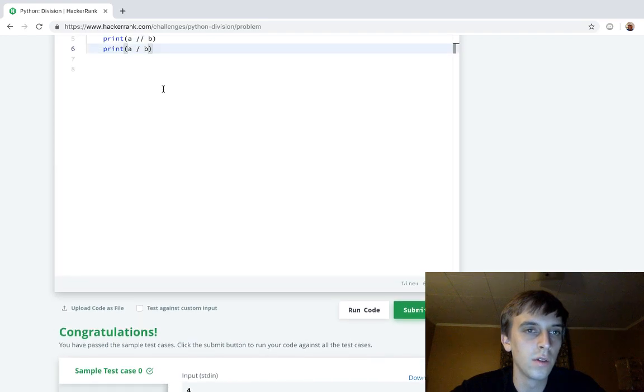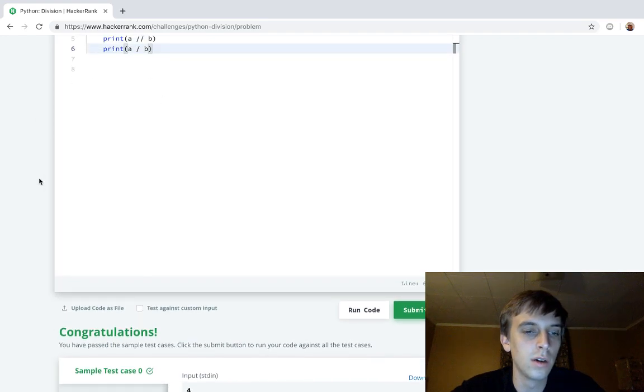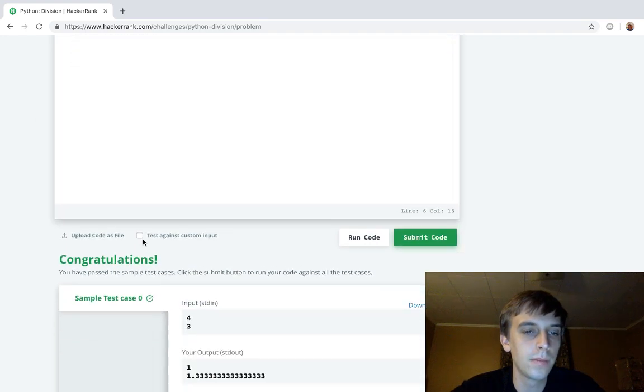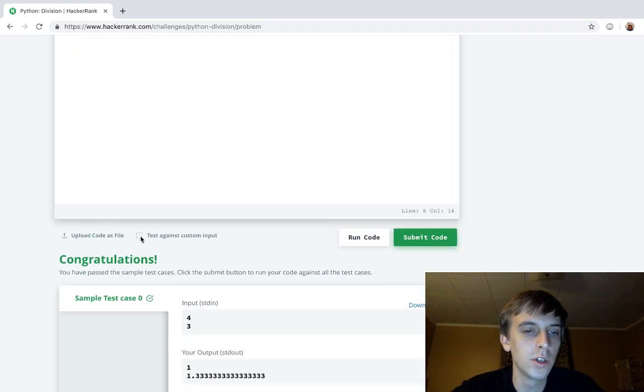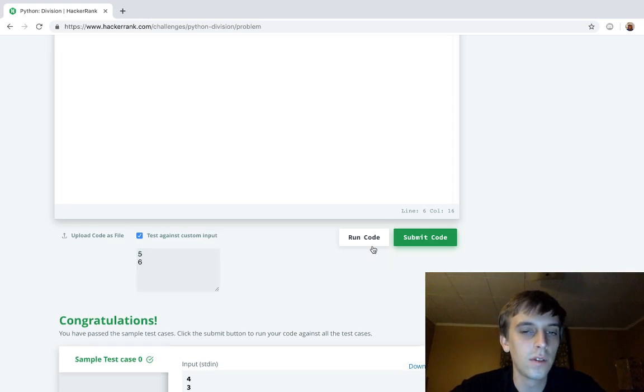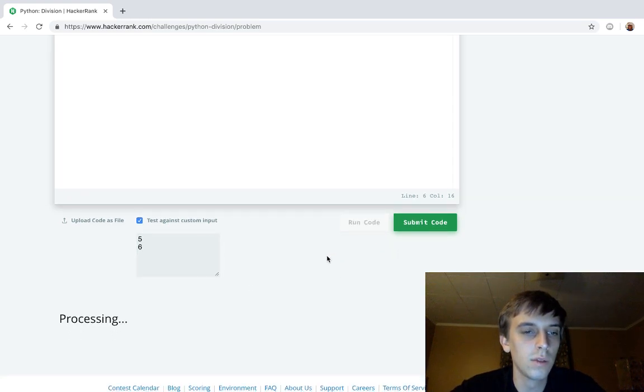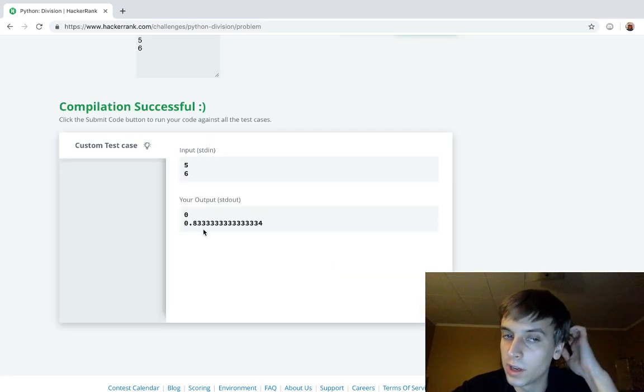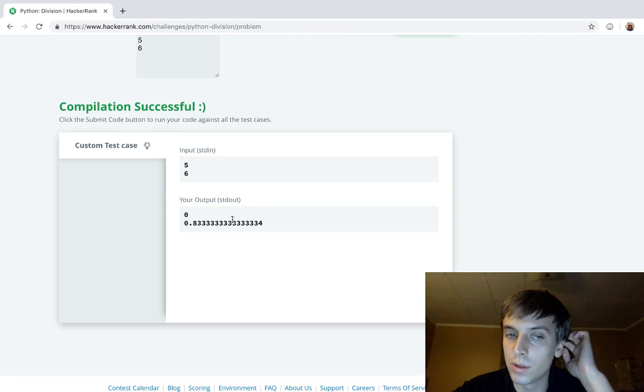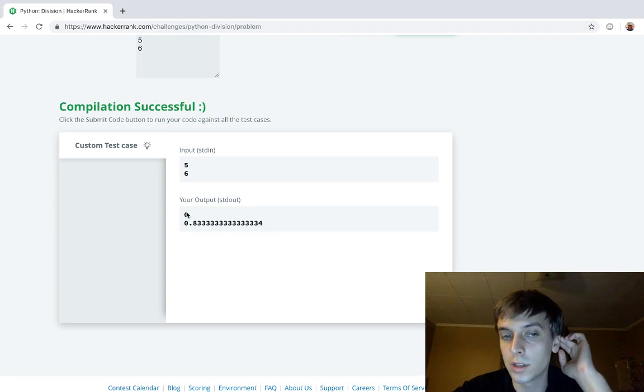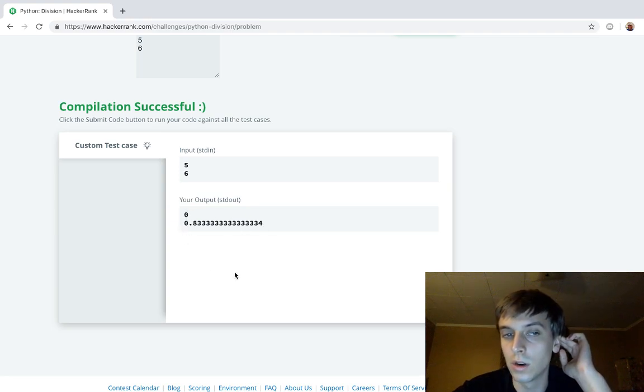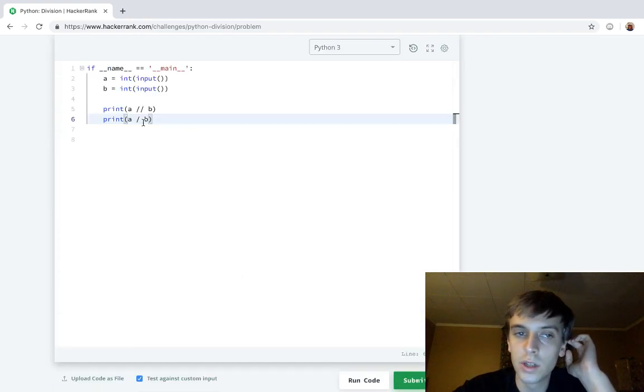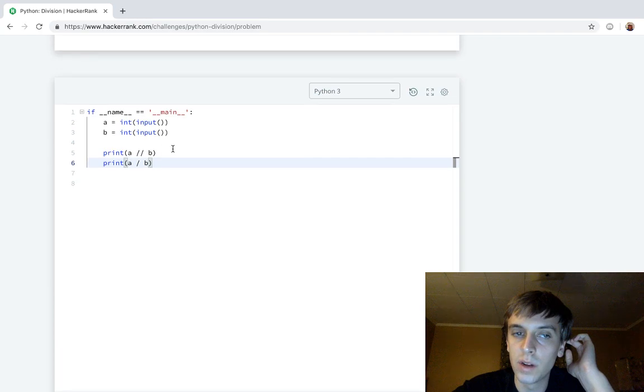But what if we had something like five and six? What would that be? Point eight three three three. So it's the floor because point eight three three, you would think rounds up to one, but it actually only goes to zero. So integer division in Python is the floor of the division to the nearest whole number.